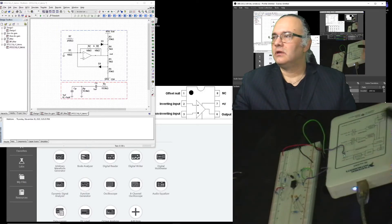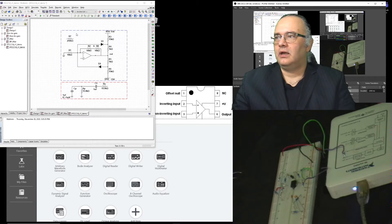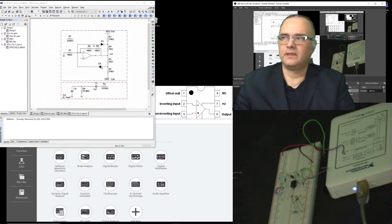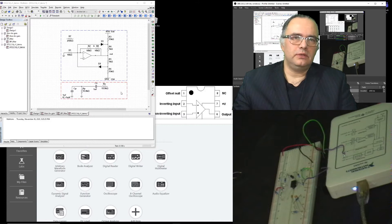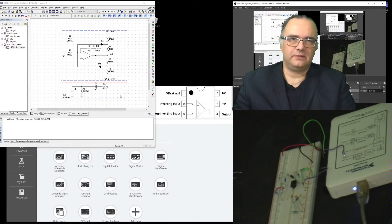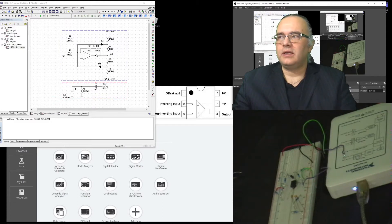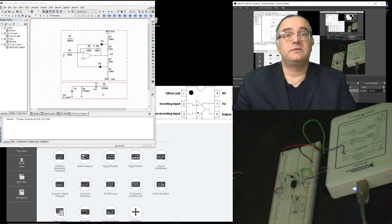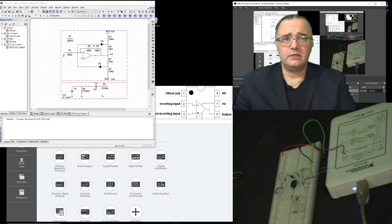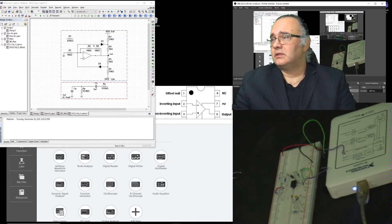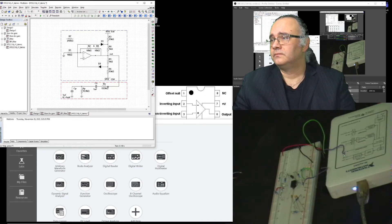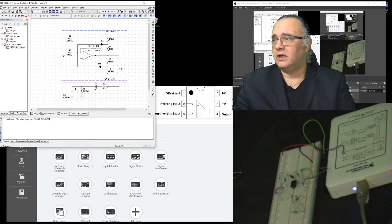In my previous videos I showed you how to make a gain stage of three that has clipping realized with these diodes. I also showed you in a previous video how to implement a band-pass filter. Now if we connect the forward gain and the band-pass filter in a loop we can realize an oscillator. This particular type of oscillator is called the Wien bridge.